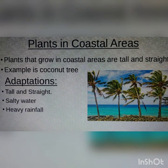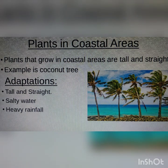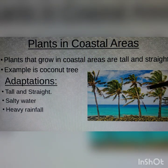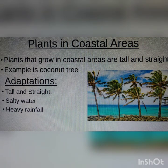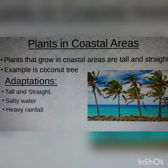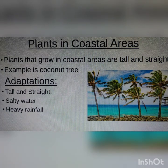Next are plants that grow in coastal areas. Plants that grow in coastal areas are tall and straight. The best example is the coconut tree. They can grow in salty water, and since coastal areas usually have heavy rainfall, they are also adapted to survive in those conditions.